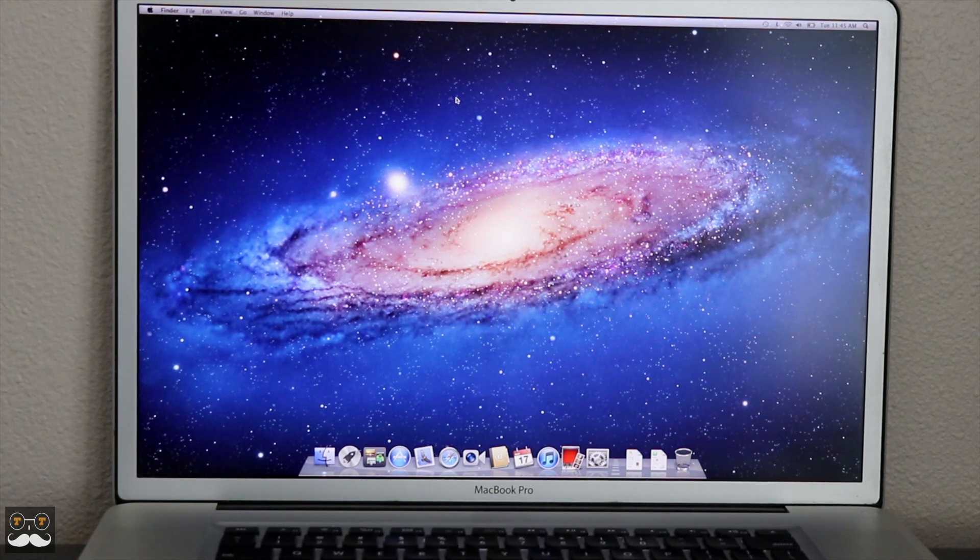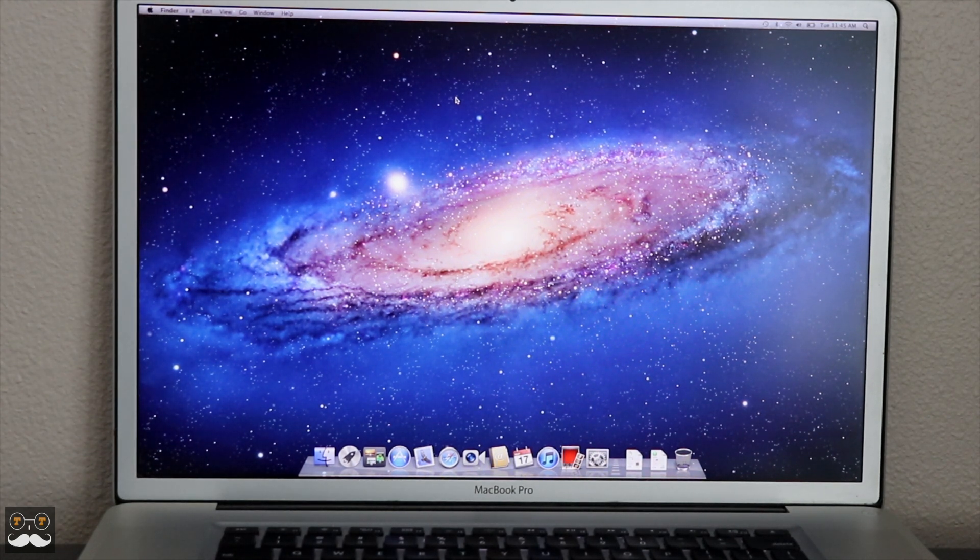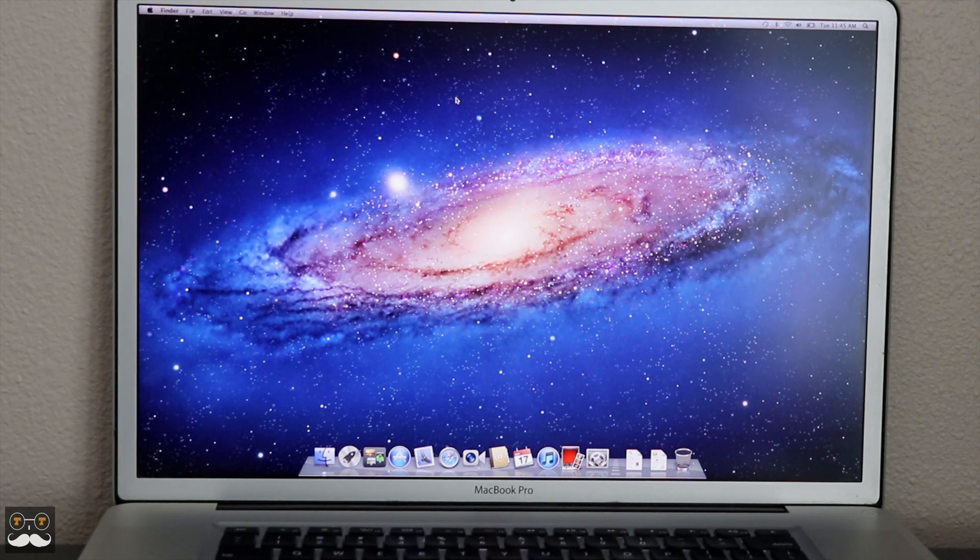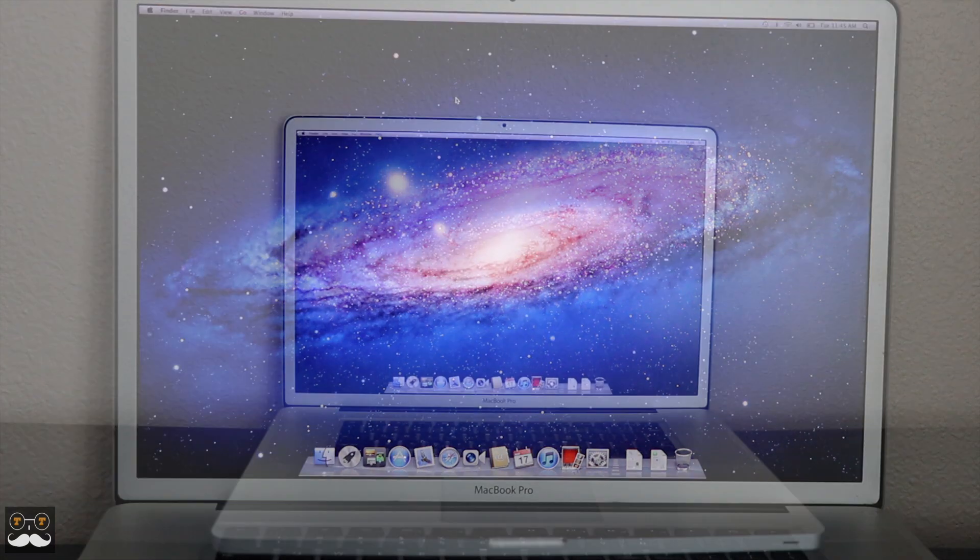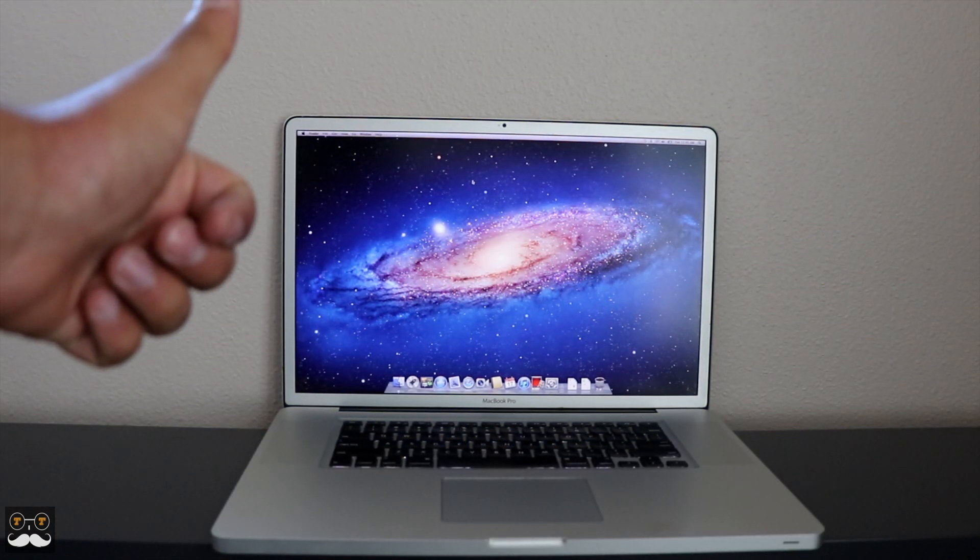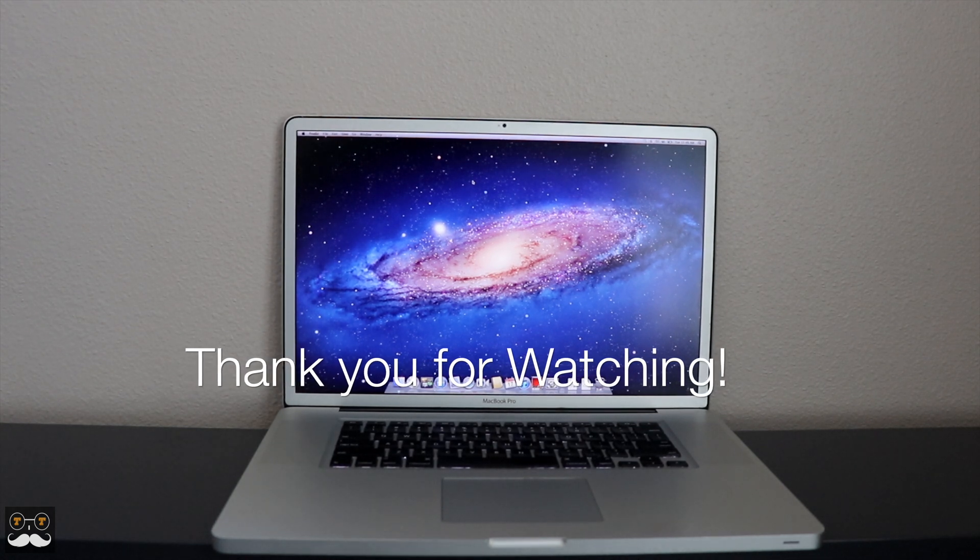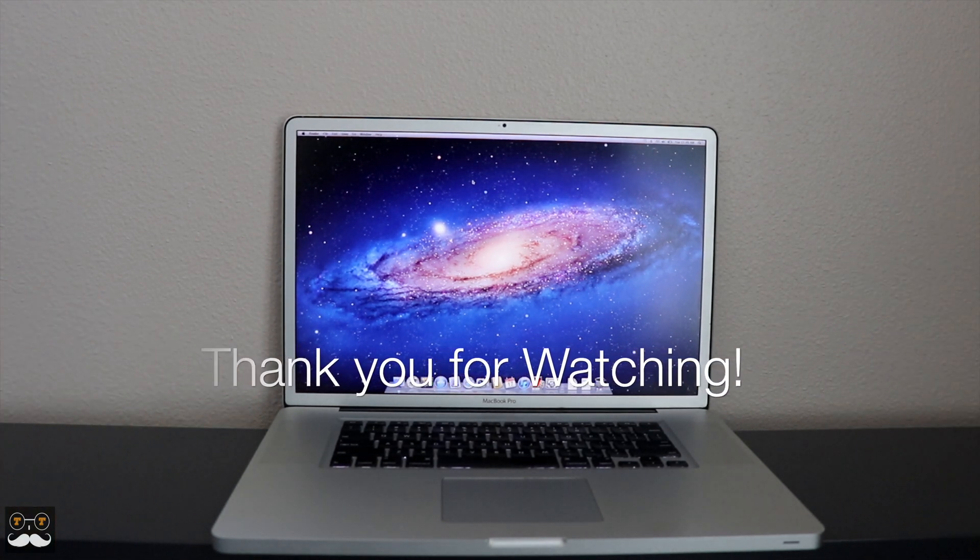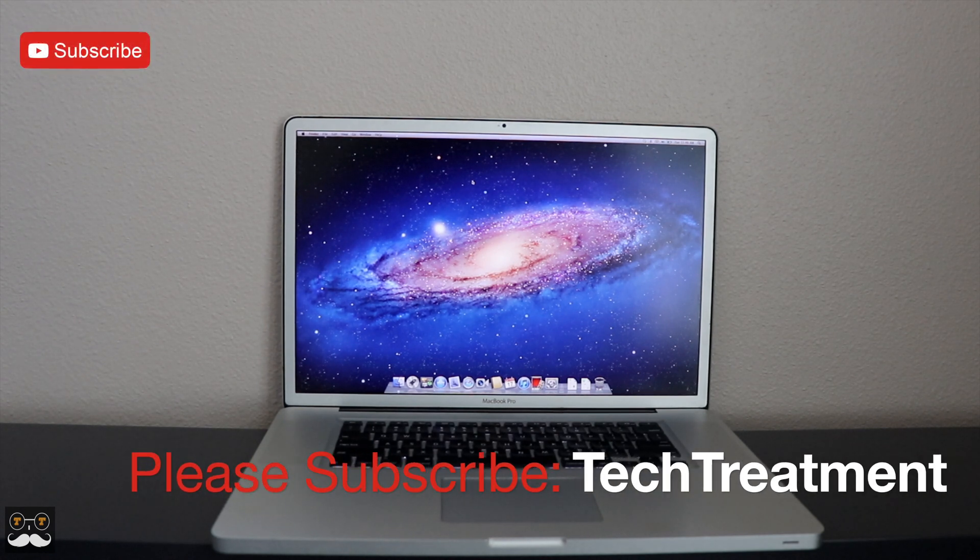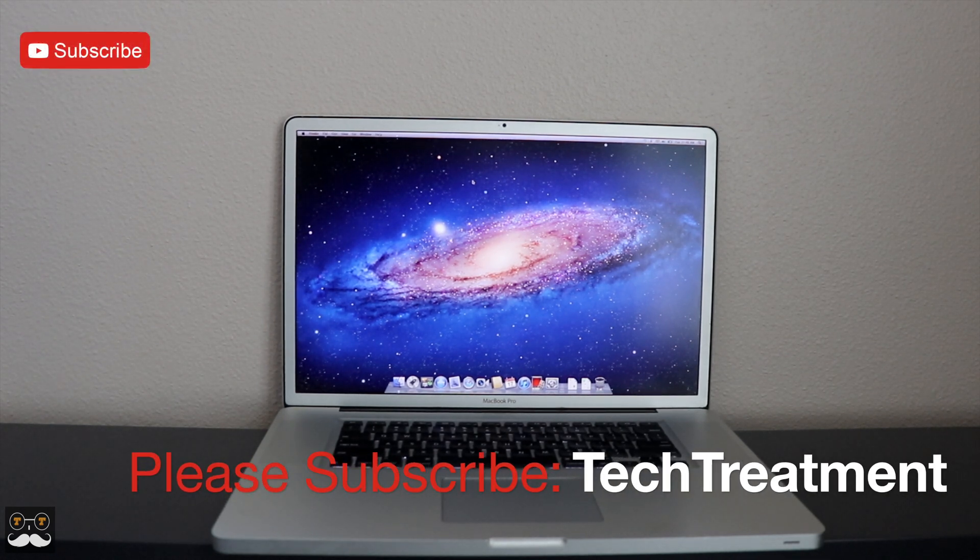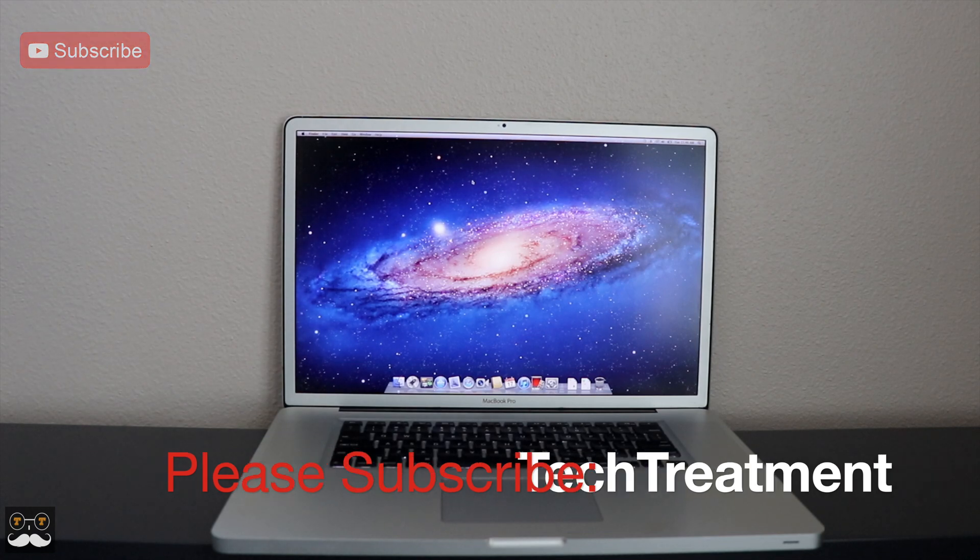I really hope you enjoyed this video on how you can bring your MacBook Pro 17 or 15-inch back to life and have them run as fast as the new MacBook Touch Bars and the new MacBook Pros. If you did, I would really appreciate it if you could hit the like button. If you want to see more videos on my MacBook Pro 17-inch or other Mac tips and tricks, you could subscribe to my channel Tech Treatment. I'll catch you soon with another video. Thank you.